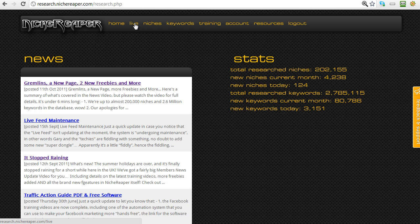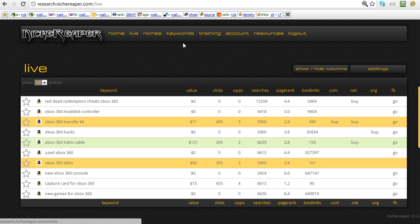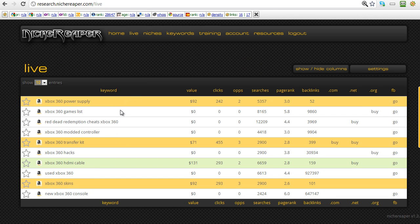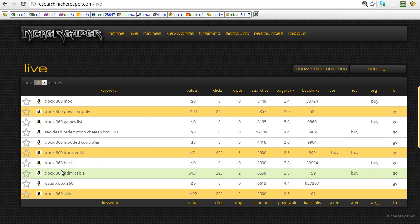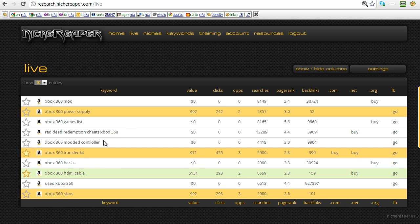Let's go across and have a look at the live feed page, so you can see what keywords are dropping into the system. If we click on the live link, this is where you can actually see the new keywords being researched right now, dropping live into the database. If you spot one you like you can just click on the star next to it to mark it and say yes, I want to come back and have a look at that later on.